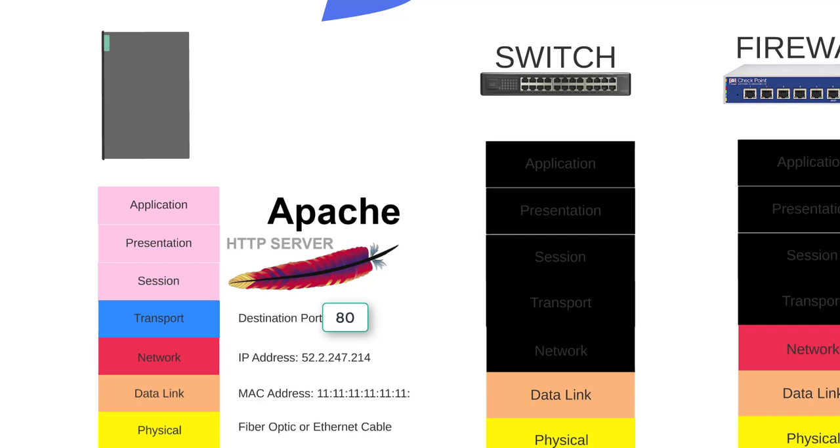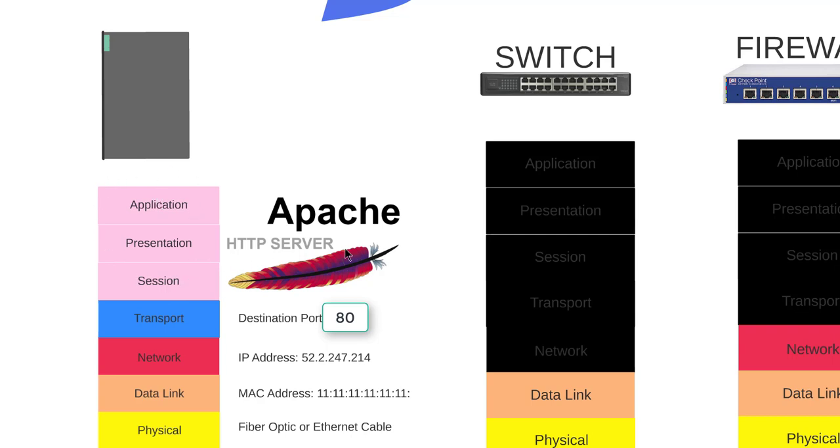And then it makes it past the transport layer and makes it all the way to the session, presentation, application layer. If the packet has passed through Jack's computer, through his network in San Jose, through the internet, all the way to Ashburn, Virginia, and it makes it all the way through the physical, data link, network, and transport layer, then the only thing left for an issue if it's not working is something in the application layer - something on the Apache server.